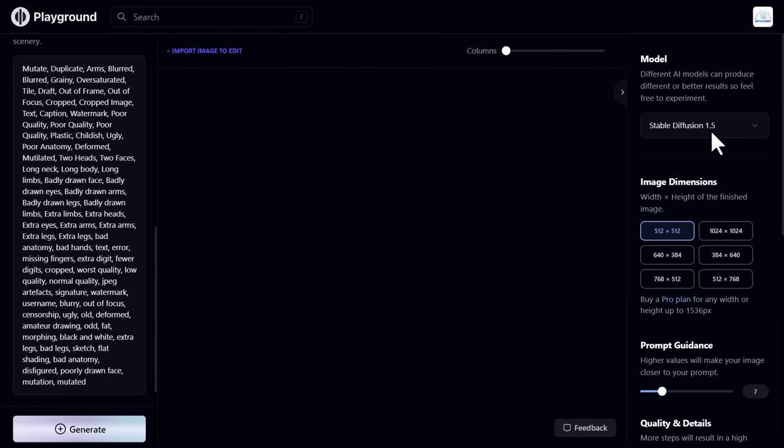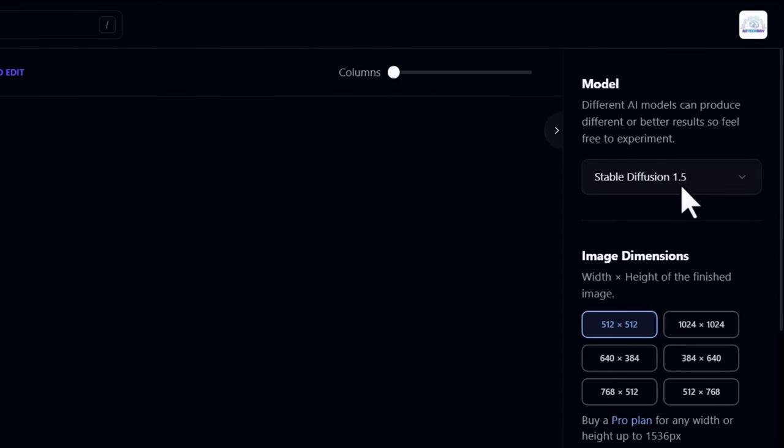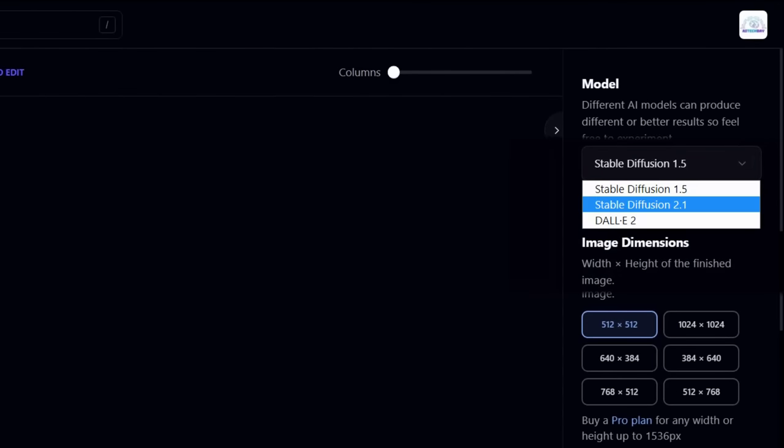Now on the right side, you see model. Different models can produce different or better results, so feel free to experiment. I'll go with stable diffusion.